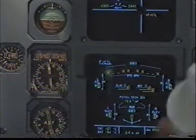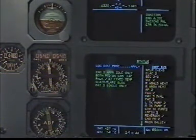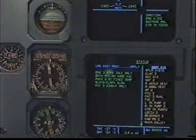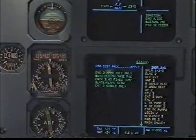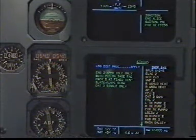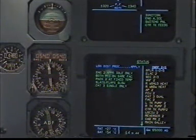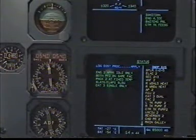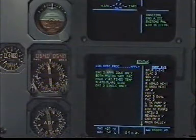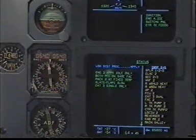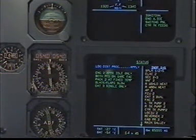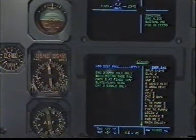Flight controls, clear. Autopilot 2, flight control unit 2, CAAT 3 dual, FAQ 2, left tank pump 2, right tank pump 2, center tank pump 2, landing gear control and interface unit 2, reverser 2, cabin pressure 2, main galley. Clear.